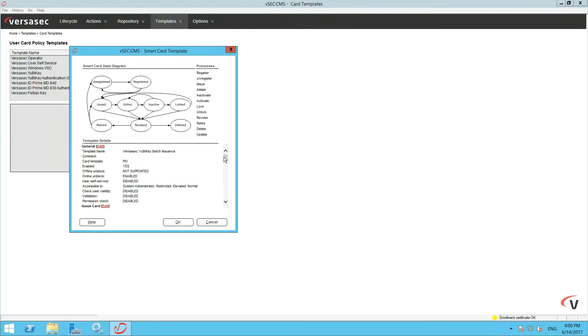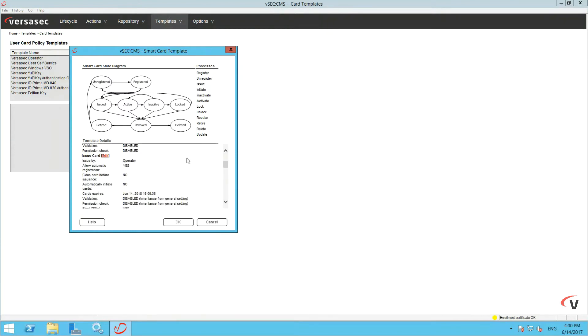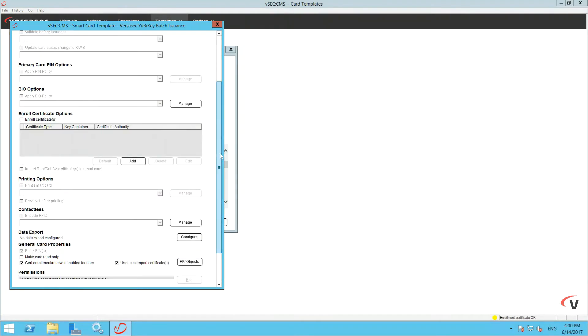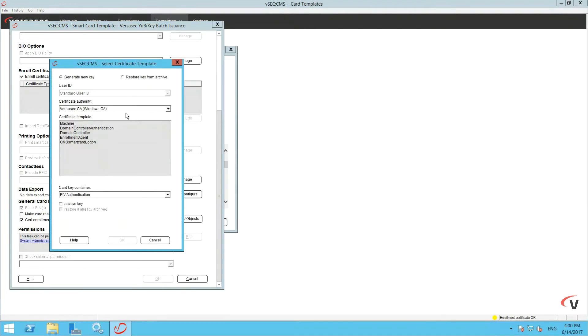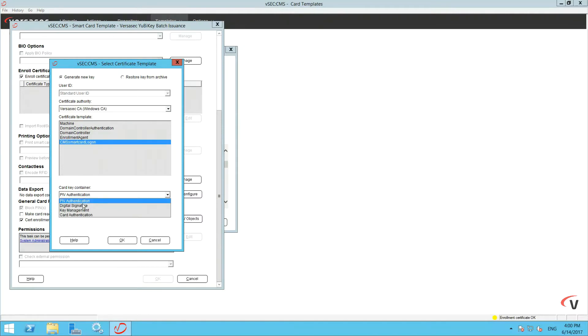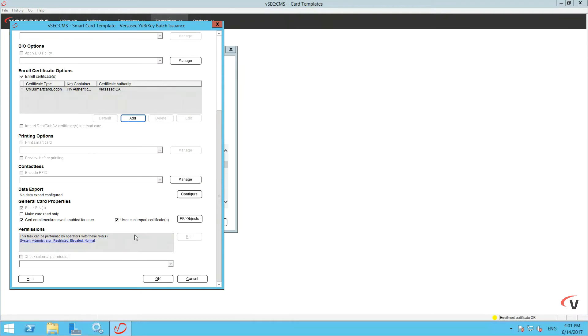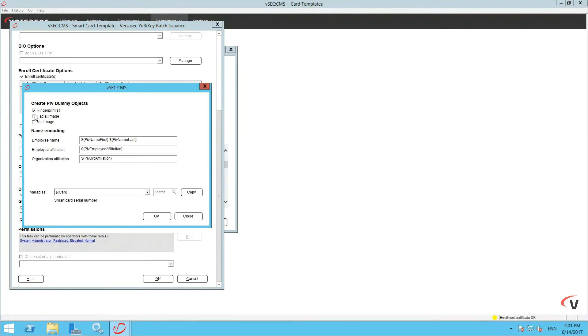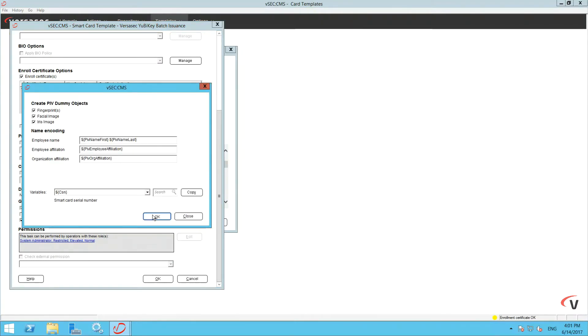Go to Issue Card Edit. Automatically initiate cards after issuance and assign the correct Active Directory. Allow Enroll Certificates and then add. Check for Windows CA. Choose your Smart Card Logon Template and PIV Authentication. Go down, choose PIV Objects and choose the objects that are appropriate to you. Then close out of Issue Card.